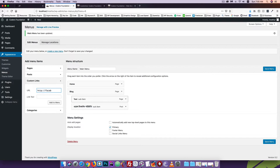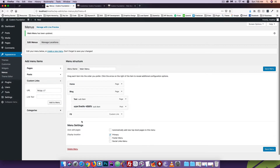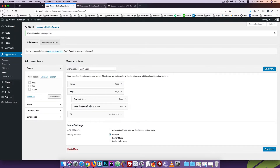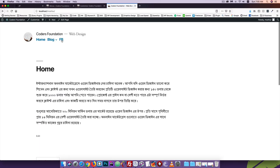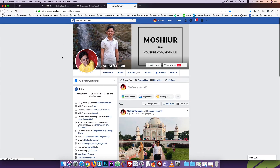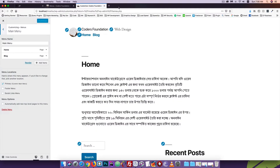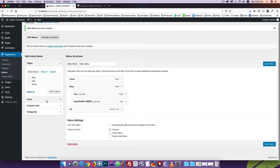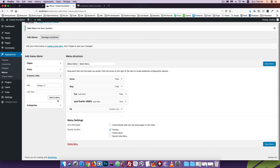Let's open the URL field. The URL is https://facebook.com/[your-profile]. You can add the link text, for example 'FB'. Click 'Add to Menu', then refresh. You will see the Facebook link appear. You can click on it and it will go to facebook.com/[your-profile].